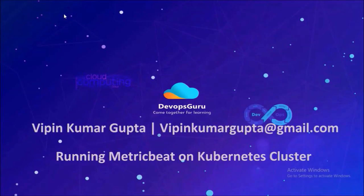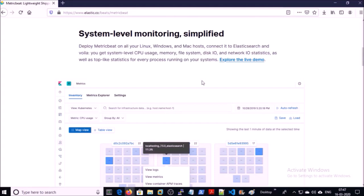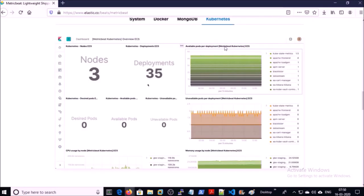Hey, good morning everyone. My name is Vipen Kumar. In this video we are going to deploy Metricbeat on a Kubernetes cluster. You will get system-level CPU usage, memory, file system, disk I/O, and network I/O statistics. You can visualize all the statistics in a Kibana dashboard. After implementing Metricbeat on a Kubernetes environment, you can get statistics about your Kubernetes environment like how many nodes are running, total deployments, desired pods, available pods, and unavailable pods.